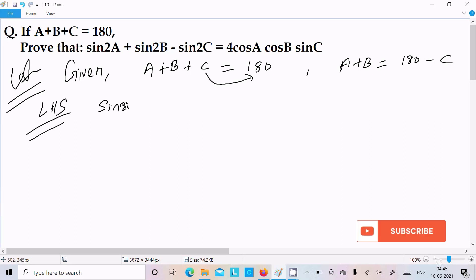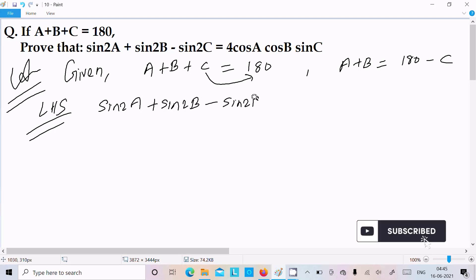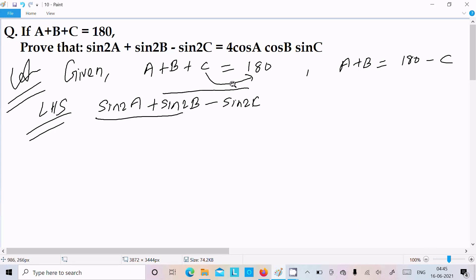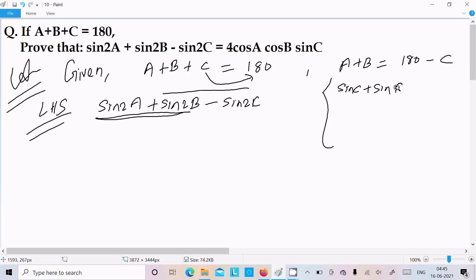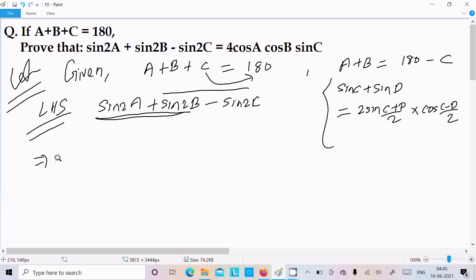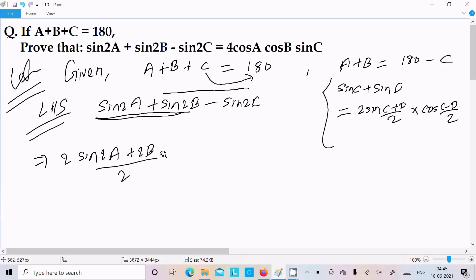So here sin2A + sin2B - sin2C. I am going to take sin2A + sin2B and apply the formula sinC + sinD, which equals 2·sin((C+D)/2)·cos((C-D)/2). So we can write 2·sin((2A+2B)/2)·cos((2A-2B)/2) minus sin2C.